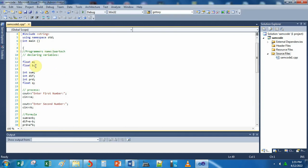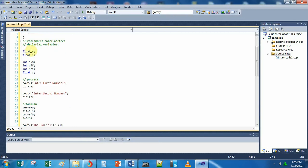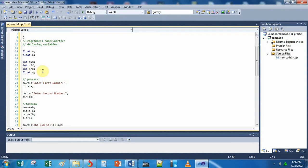First, in writing the program, you declare the variables. So 'float A' — letter A is a variable, and you can change it to B, C, D, or your name, as long as it is not a reserved keyword in C++. Float means you can include decimal numbers. Then: integer sum, integer difference, integer product, and float quotient — float quotient means you can display output with a decimal point.